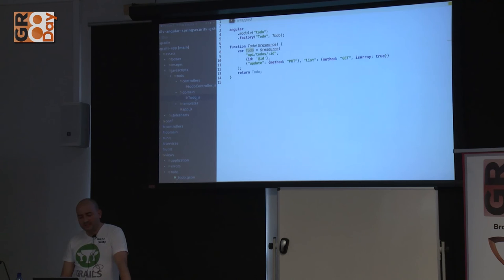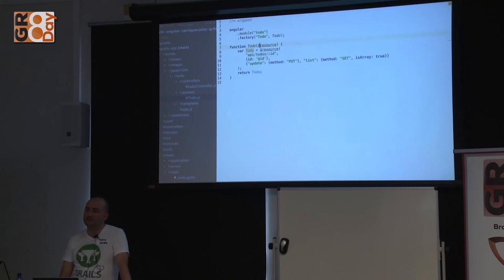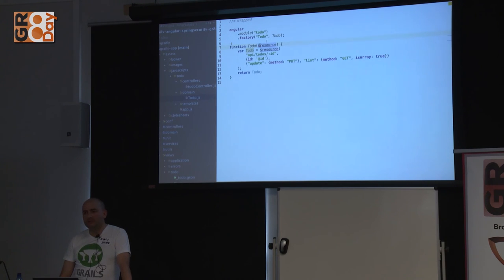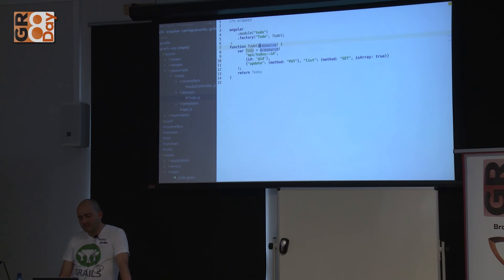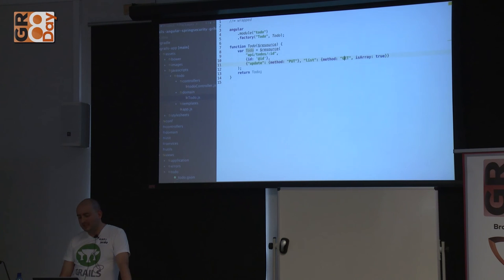This is the AngularJS controller — nothing special. It's fairly basic AngularJS code, but it works. There is also something like a domain class in AngularJS using the $resource object, with customizations for things like the update method being PUT rather than PATCH, and the GET method receiving an array of objects. With this little bit of code, you can call Todo.list(), which makes a GET request to the specified endpoint.